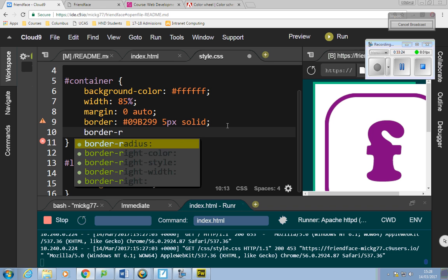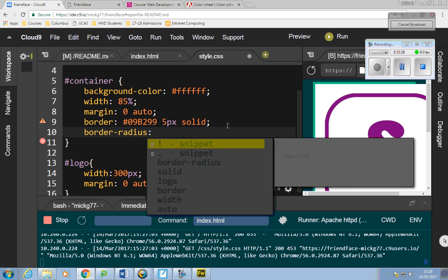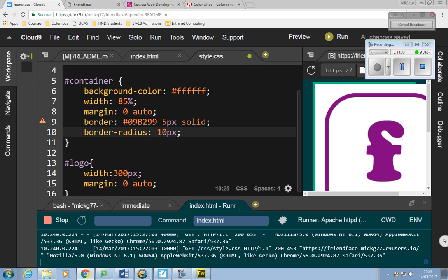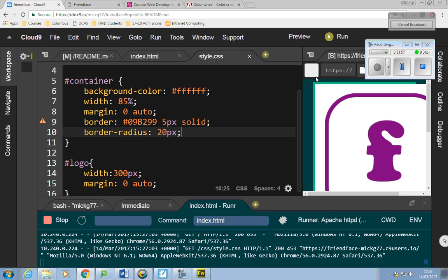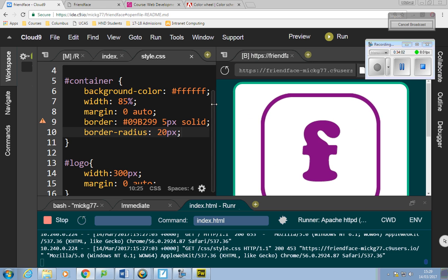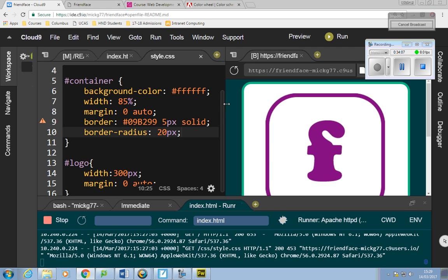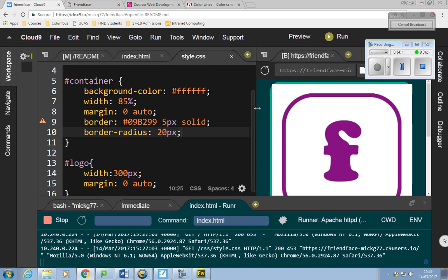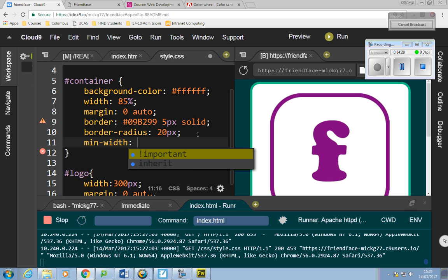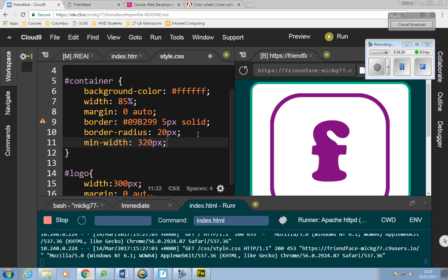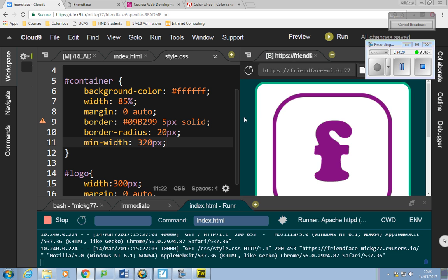We can also do border-radius — I don't know if this will work but I'll try it. There you go, that rounds the corners. I'll go with 20 pixels — that looks a bit better. Also, if you look on the left-hand side the content is sliding out, so I can give it a minimum width: min-width: 320px. That stops it sliding once the window gets too small.